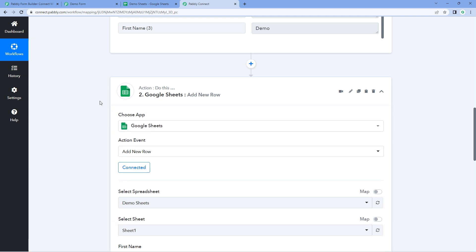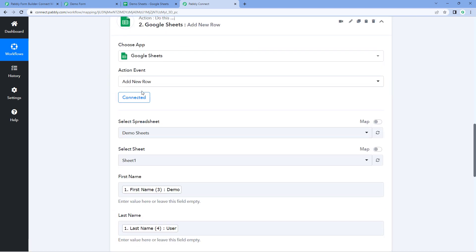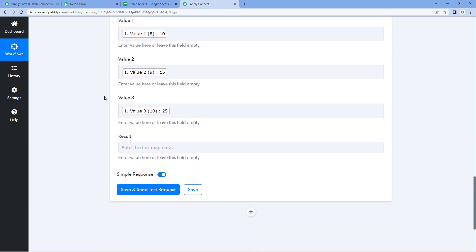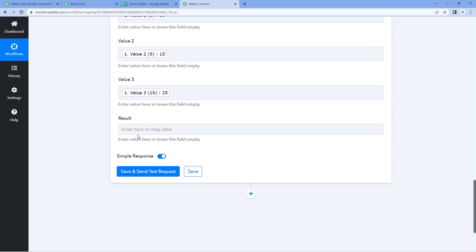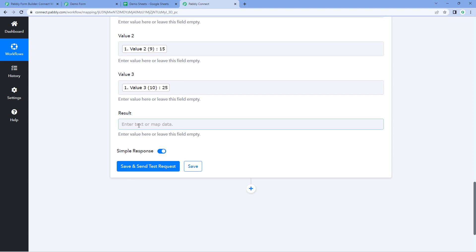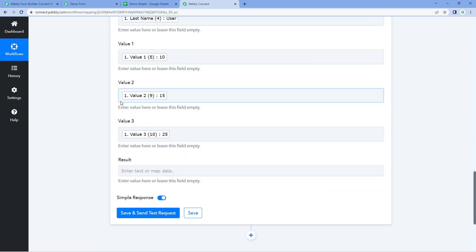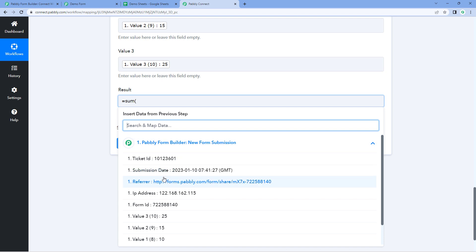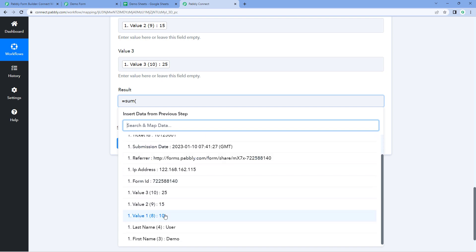We have this Google Sheet action step added. I have connected my Google Sheet, selected the sheet, and mapped the data. After mapping this data, you can see we have the field of result. In result, we want to add the sum of all these values. You can directly add the Google Sheet formula in the mapping data. For example, for the SUM formula, we write SUM and then one by one map the values.